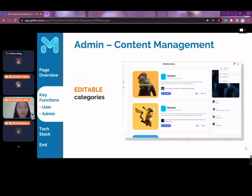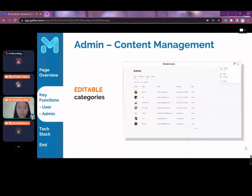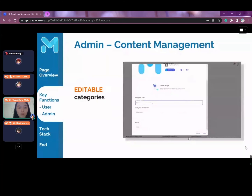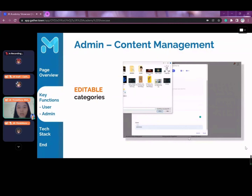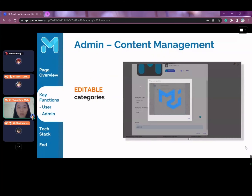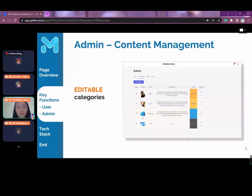Content management can be done through editing the details of available categories. New categories can be created through a button, prompting admin users to fill out a form and input details for the new category. The title and description of current categories can also be changed, and the sequence of categories can be swapped into a different order.